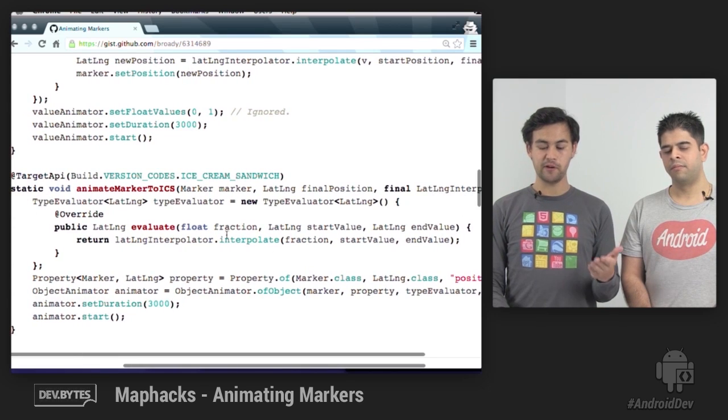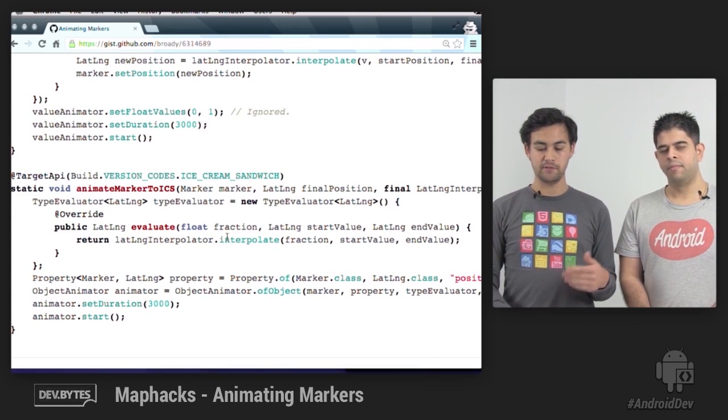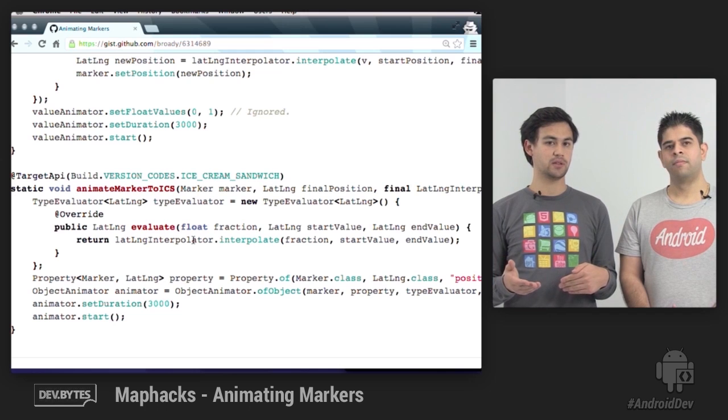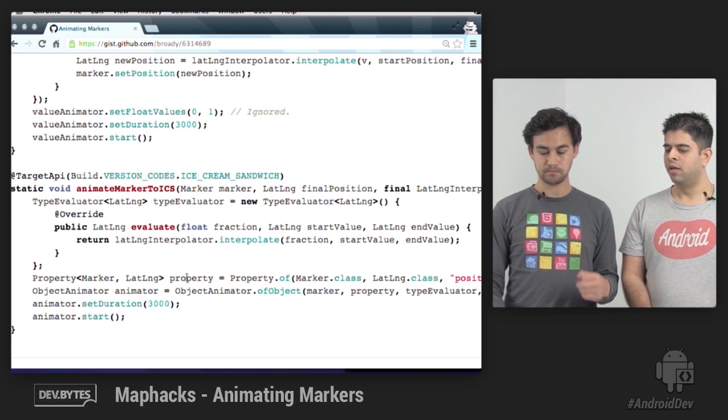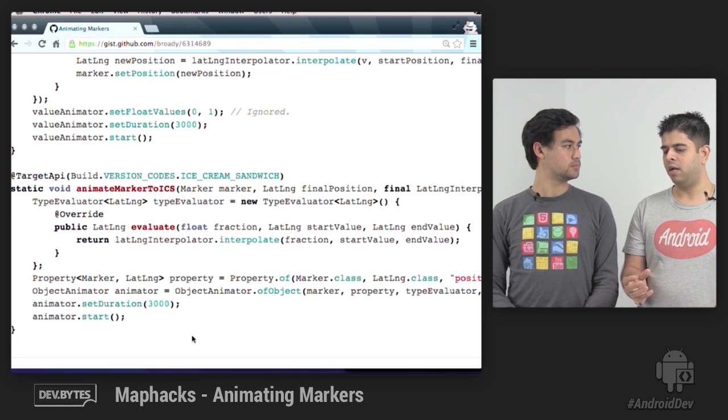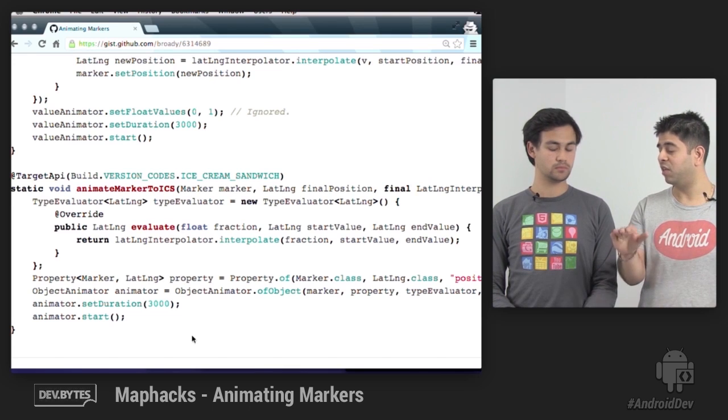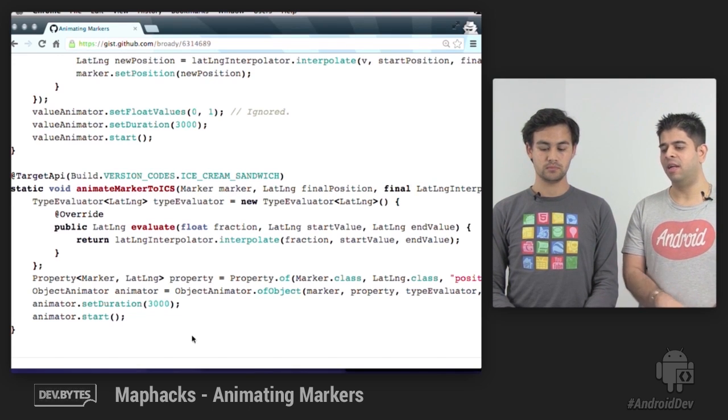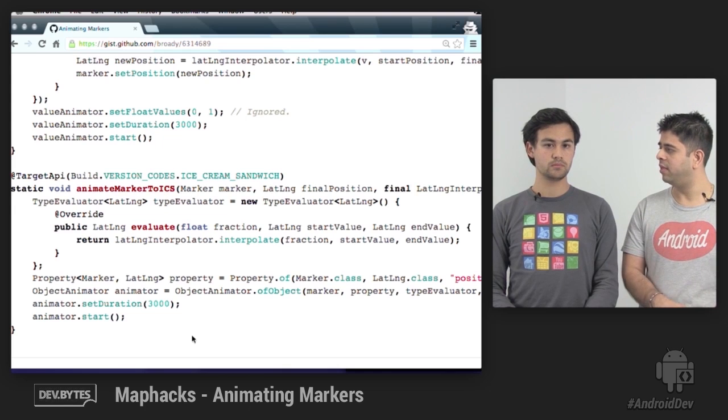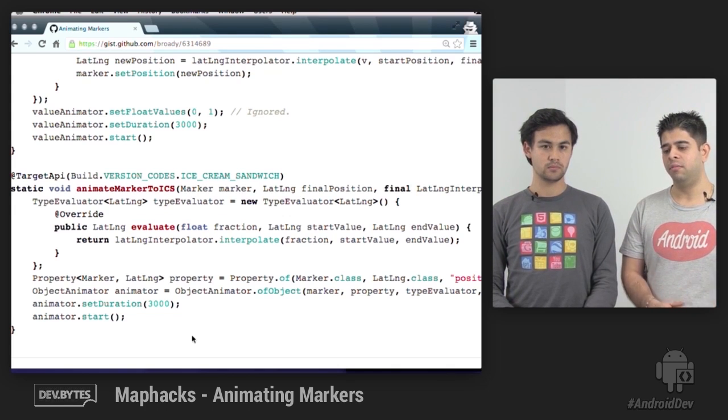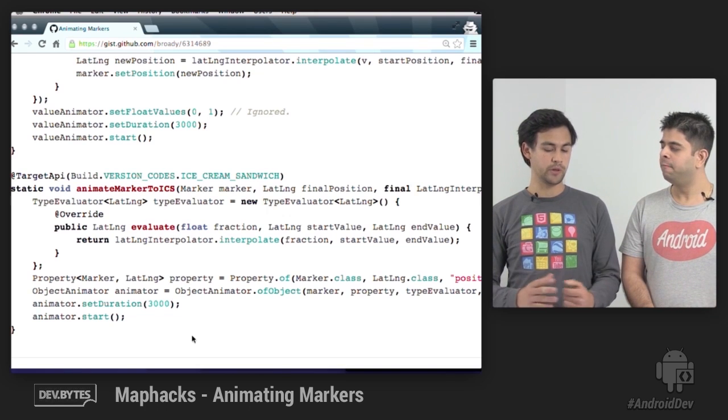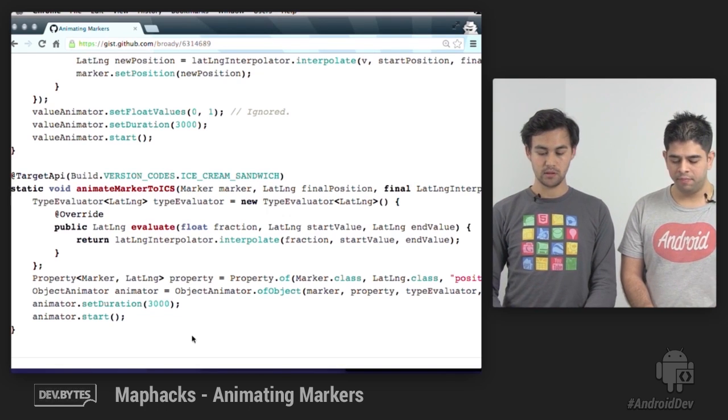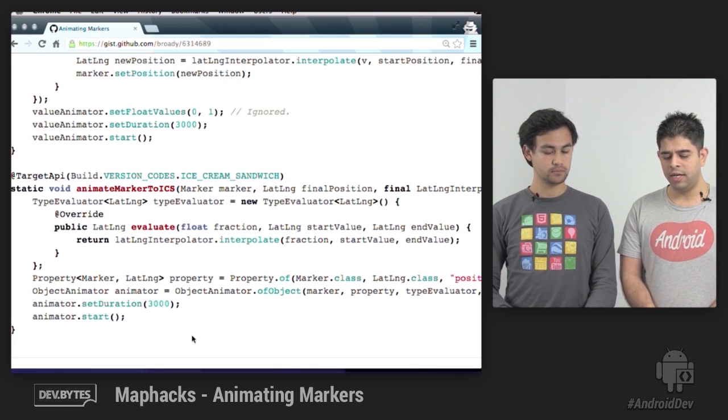So there's no need to call marker dot get position at the start of the animation, which is quite nice. The type evaluator is very simple, very similar to our lat long interpolator object. The other advantage is we've got significantly less code to do this now than when we started. You can group properties, you can group different objects as well so you can animate things in bundles. This works well with the properties value holder for example. Alright, so that's animation.